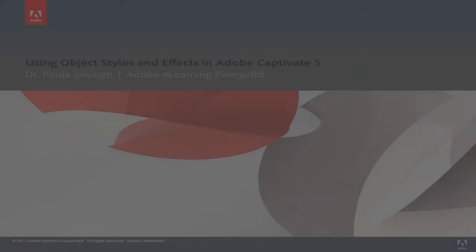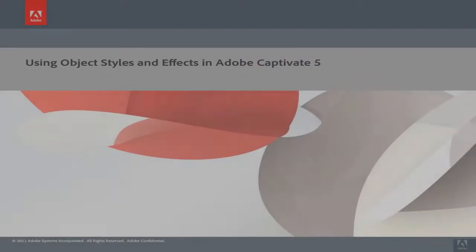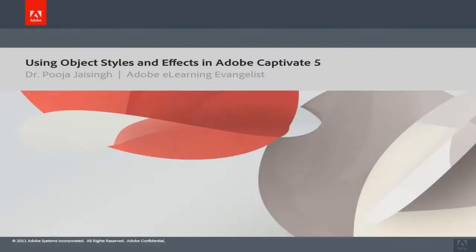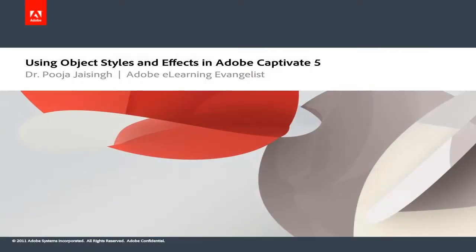Hello everybody, we welcome you to join us to add some style to your e-learning content by using object styles and object effects in Adobe Captivate 5 projects.